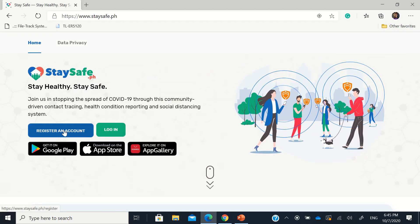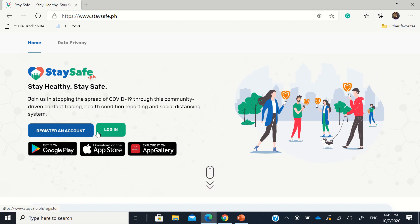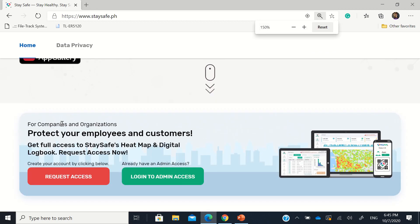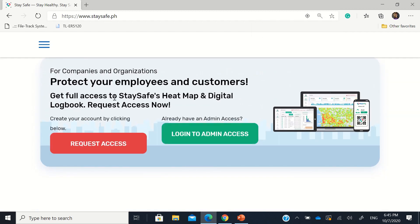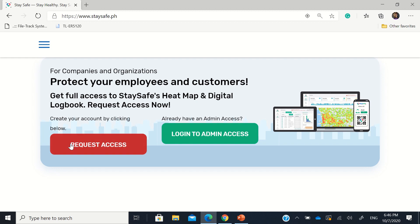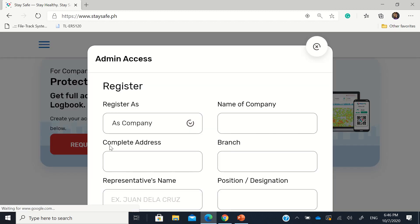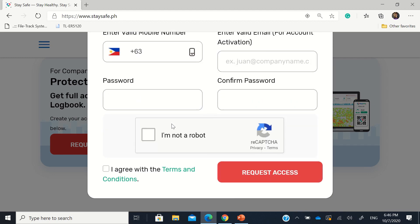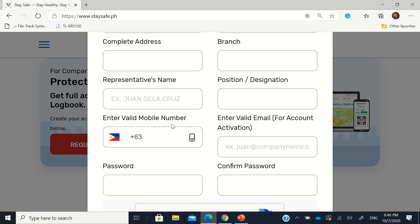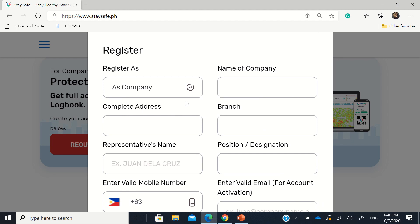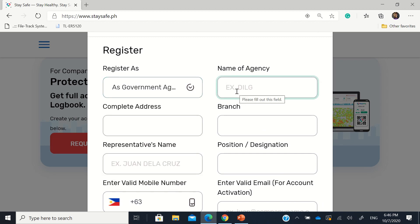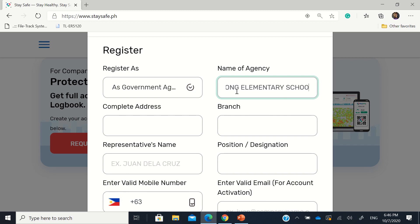But down there at that landing page, it says for companies and organizations, protect your employees and get full access. So if you have the admin access already, you can log in here. But if you would like to create an account for your institution, either private or government institution, you go to request access. Click request access. So you're going to fill up this form here. Okay. Let's fill it up. So like this, the name of agency, like 121971 Libagong Elementary School.